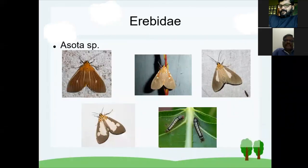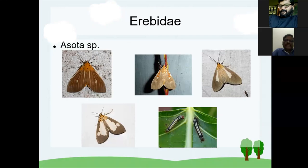The Erebidae family includes the Asota species moths — some of you may be familiar with them. The first is a dot underwing moth and the second is a fig moth. Their caterpillars are usually hairy and breed on different Ficus species or similar trees. These are beautiful moths that may even come to your home light, distributed even in most cities.